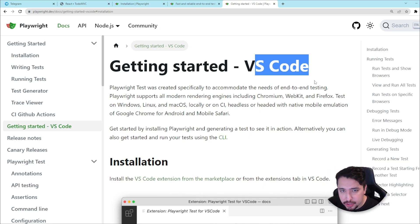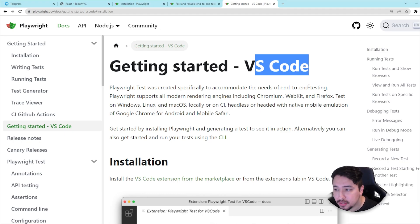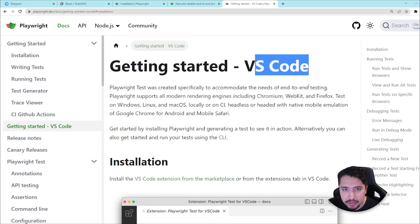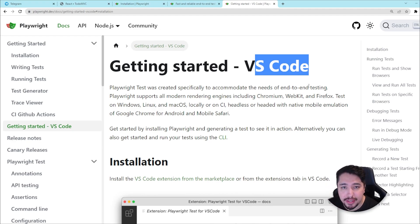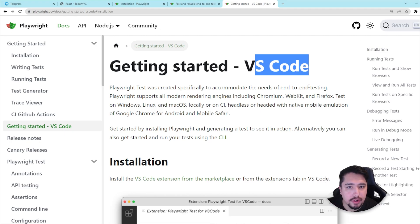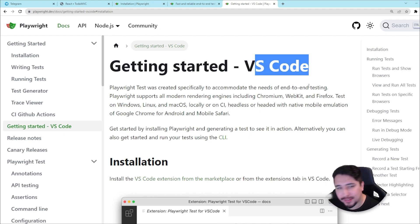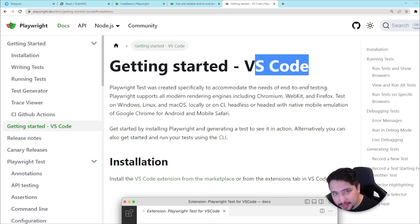It's going to help you with the installation process, the running test process, and the debugging process. At the end, you're going to also see a GitHub Actions file that is going to give you the report in HTML format with the results of your test execution. You're going to love it. I hope that you will watch it until the end and take a look at all the advantages that this VS Code extension offers.